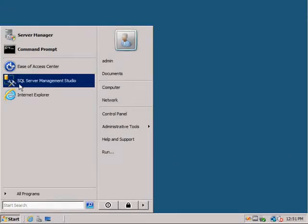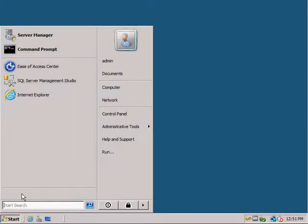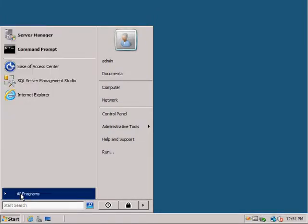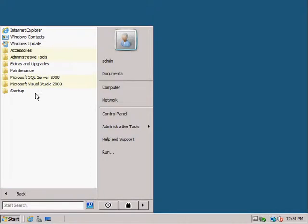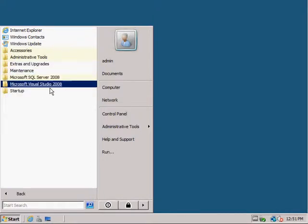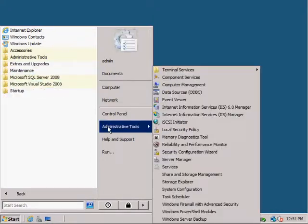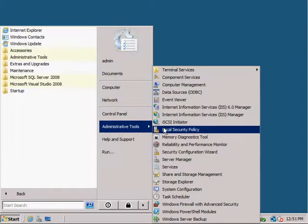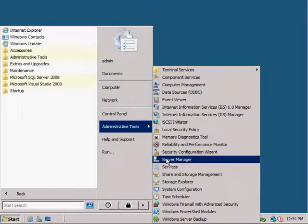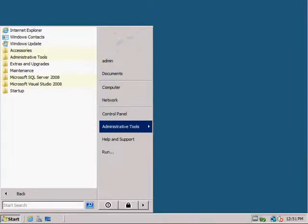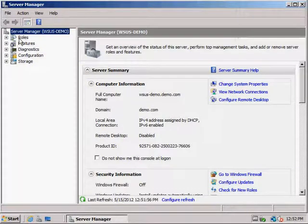The client computer can operate on the following operating systems: Windows 2000 with Service Pack 3 or Service Pack 4, Windows XP Professional, Windows Vista, Windows 7, Windows Server 2003, Windows Server 2008, and Windows 8.